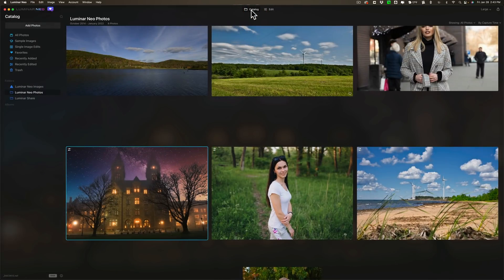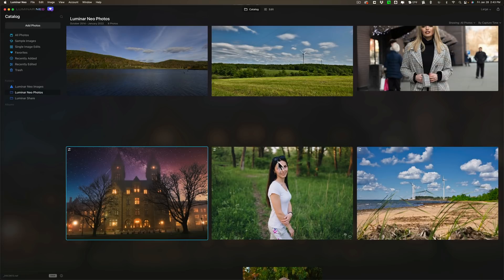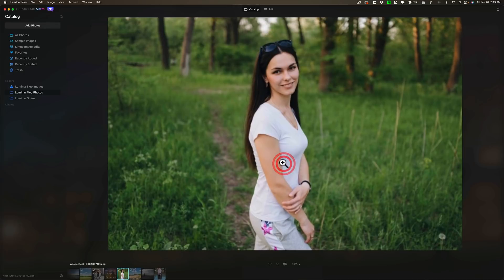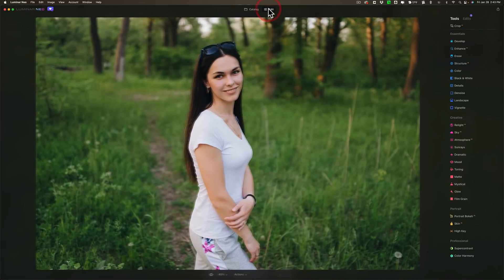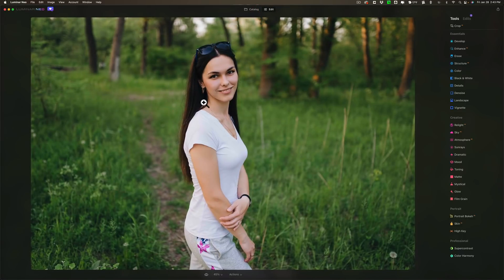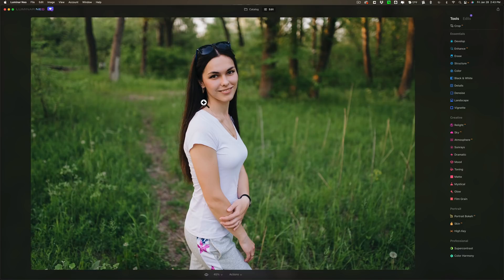And finally they added Portrait Bokeh AI which is one of the major features they're touting for Luminar Neo. So I have this image here. Typically when you take someone's photo and there's background you're going to want to use a wide aperture to blur out the background. But not all of us could afford those F 1.2 or 1.4 lenses and we can't always get that really creamy bokeh.